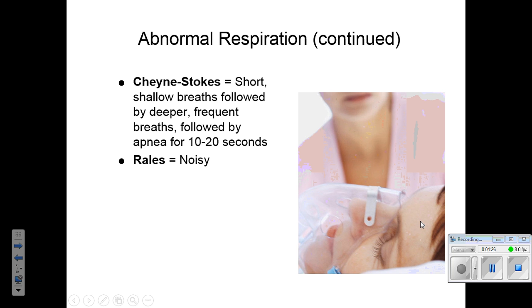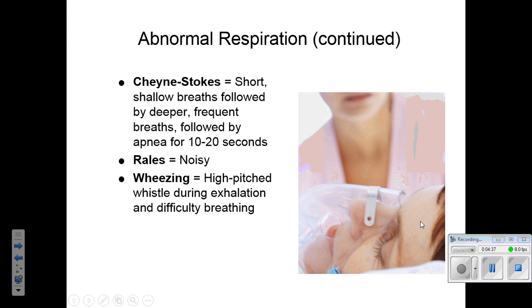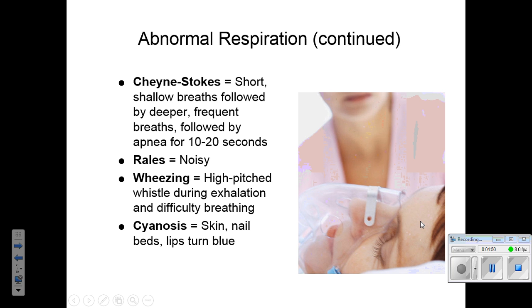Rales are a bubbly, noisy sound — they can be described as taking saran wrap and crunching it up; that's the sound you hear with rales. Wheezing is a high-pitched whistling, a musical sound, heard during both inspiration and exhalation, though mostly during exhalation. It's a worse sign if wheezing is found on both inspiration and expiration. Cyanosis is when skin, nail beds, or lips turn blue — a bluish discoloration indicating poor oxygenation.